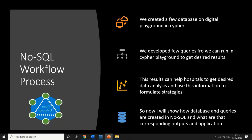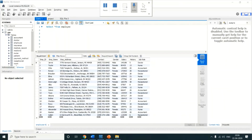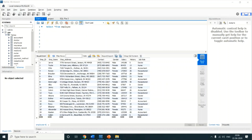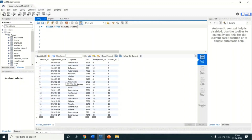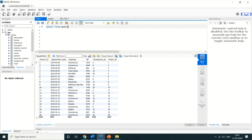Now I will show how we created data in MySQL Workbench and ran queries to analyze it. When I run this query you can see all employee details like employee ID, name, address, contact, gender, salary history, and job profile. I'll show another record — the medical record — which includes record ID, appointment date, diagnosis, bill, reception ID, and patient ID.